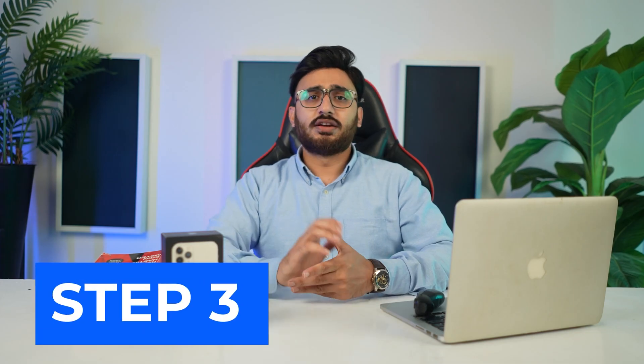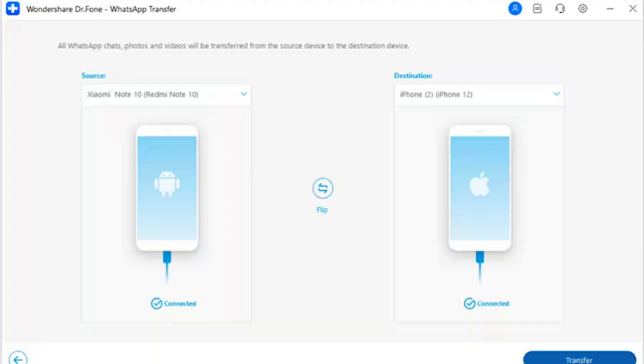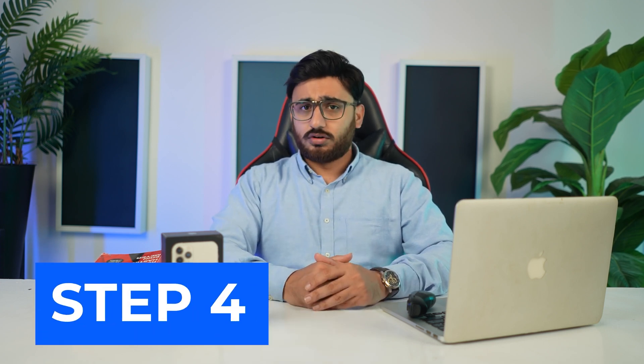Step 3: Set Devices and Start Transfer. Continue to set the source and destination devices for the WhatsApp transfer. If needed, use the flip button to change the position of the devices. Once done, proceed to click the Transfer button to initiate the process.